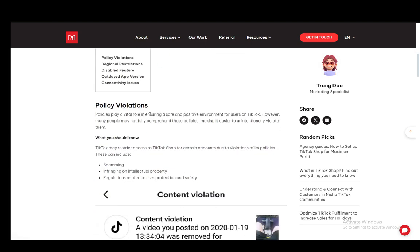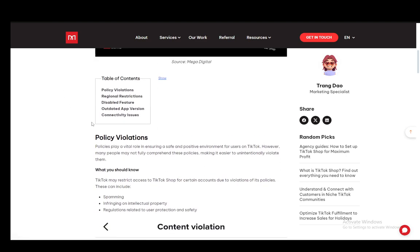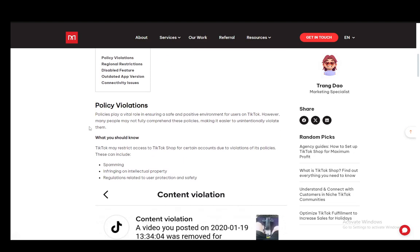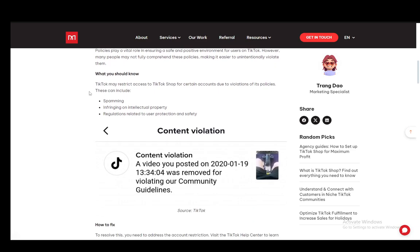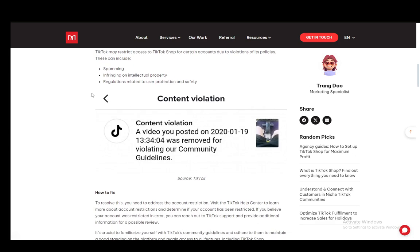Now, firstly, you might have your TikTok shop blocked due to policy violations, and what you need to know is that TikTok may restrict your access due to these violations. These can include spamming, infringing on intellectual property, or stealing other people's content, as well as regulations related to user protection and safety.